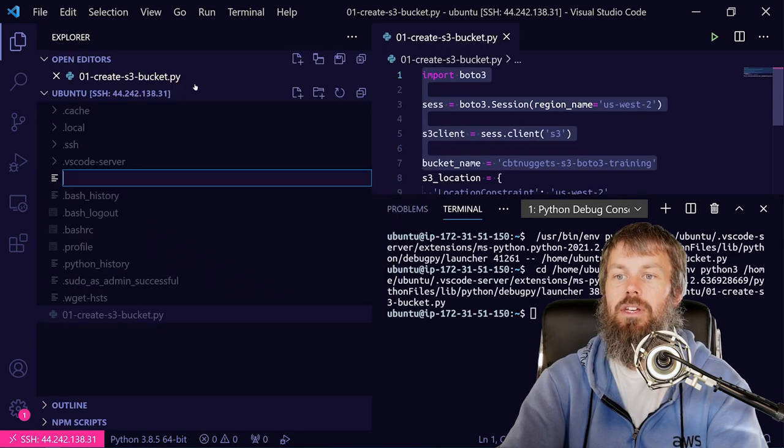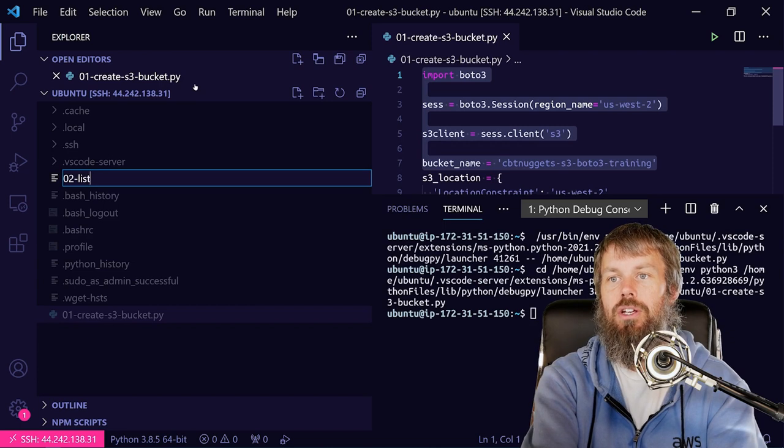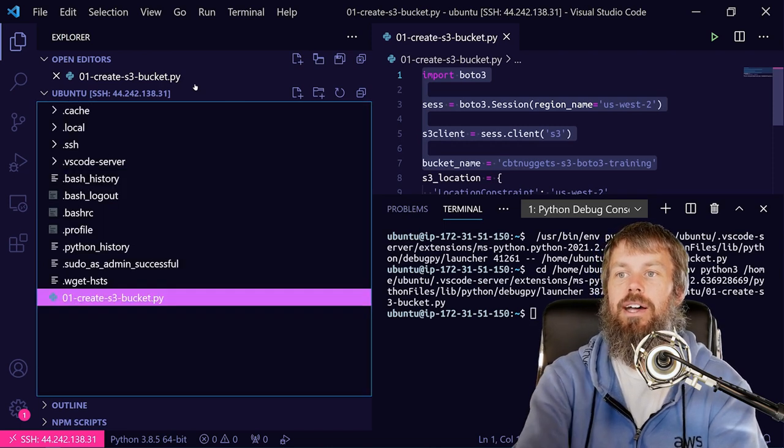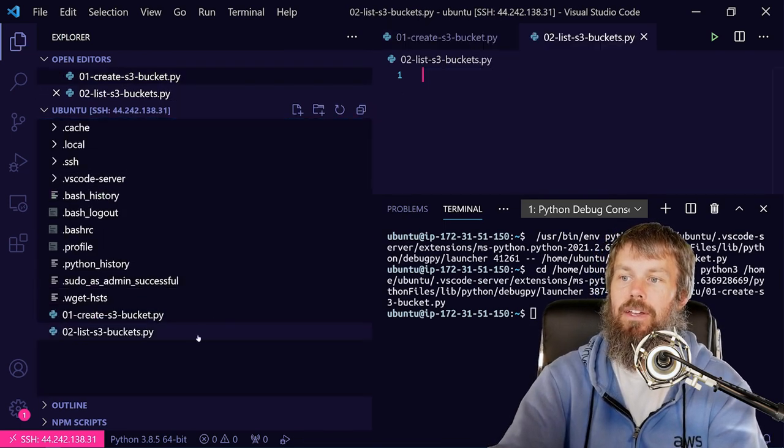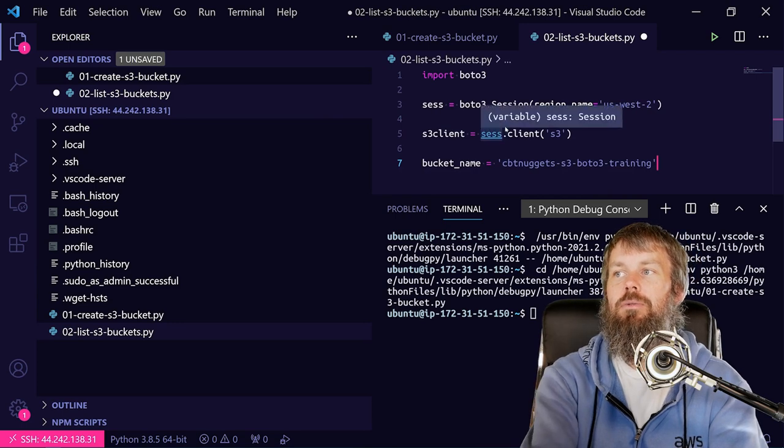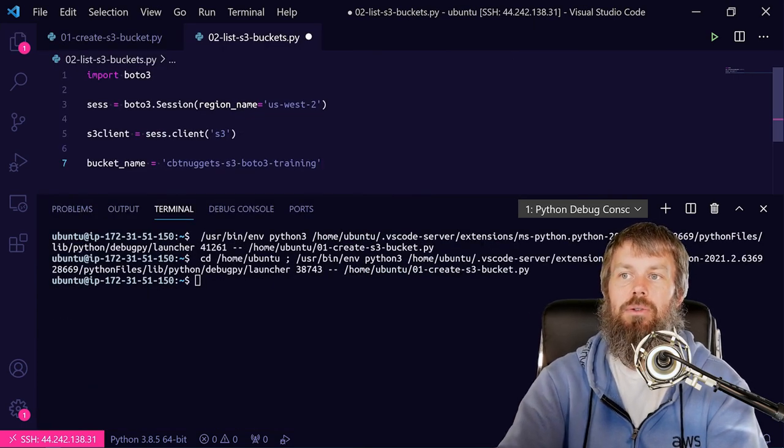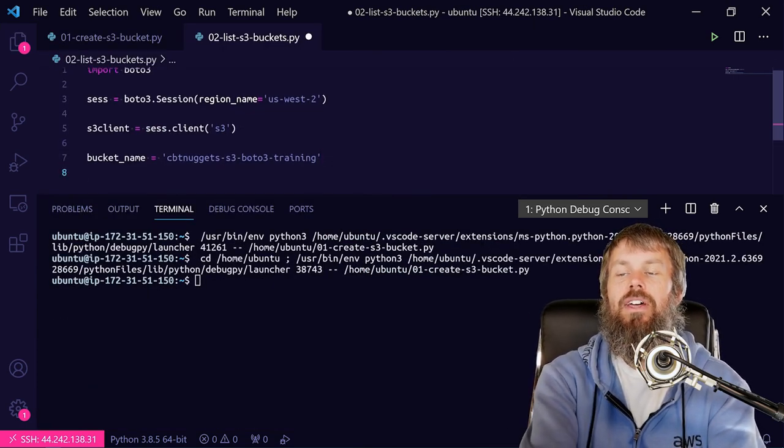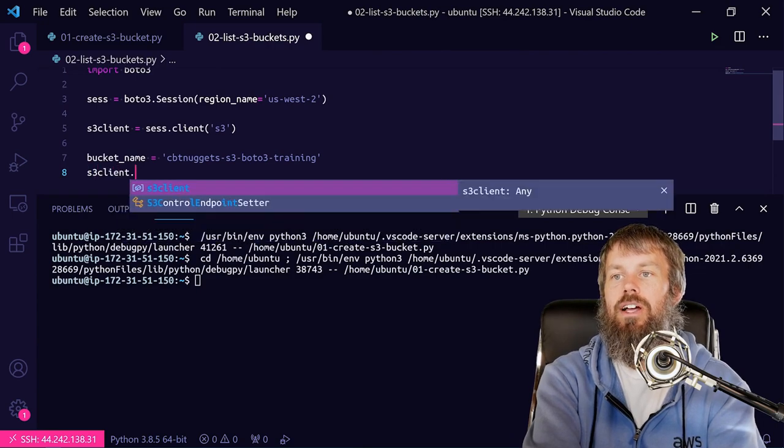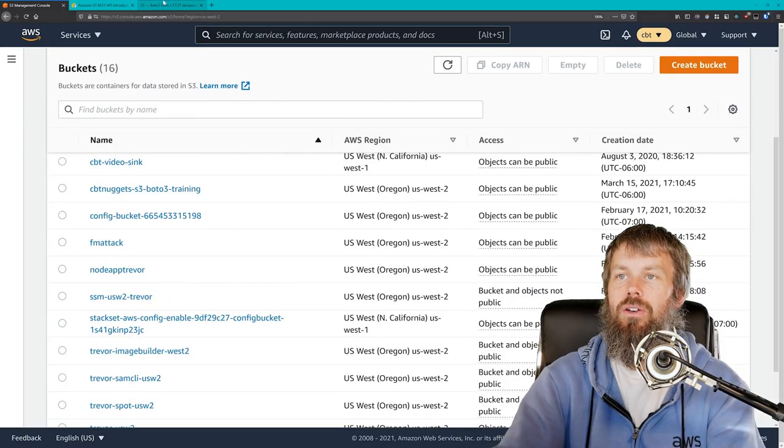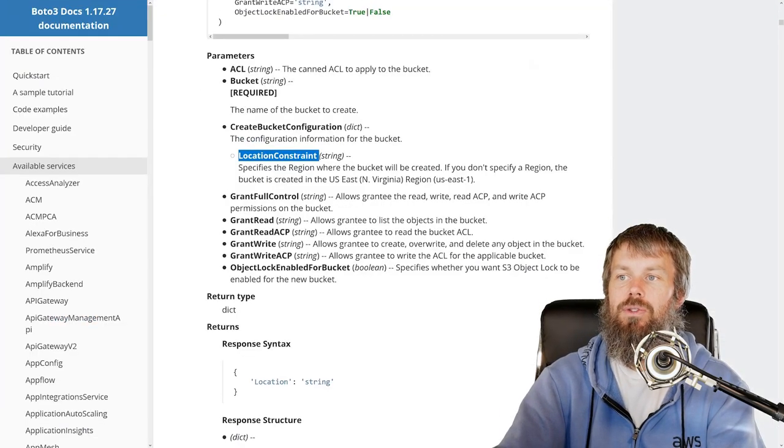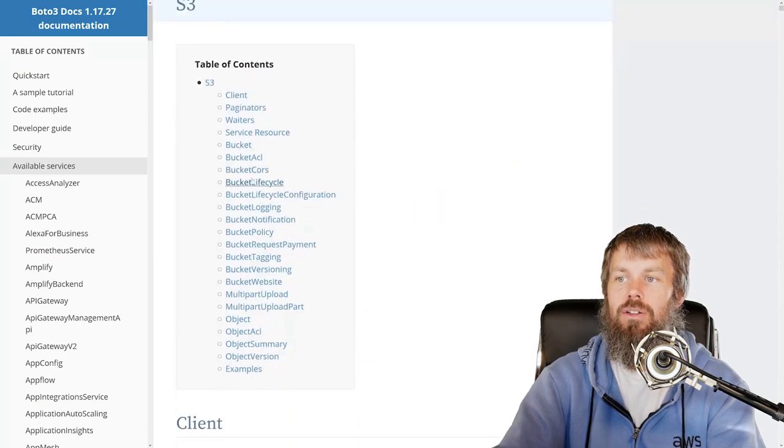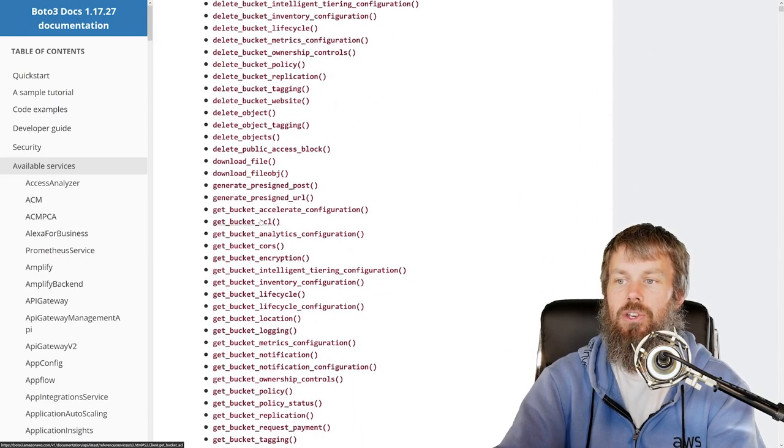And we'll call this 02-list-s3buckets.py, and then we'll go ahead and just list it out. And we'll copy in this boilerplate code so that we don't have to type it all out again. And then this time what we're going to do is s3_client dot... And then over in our S3 Boto documentation, let's go ahead and take a look at the methods here. We should have a list_buckets API.